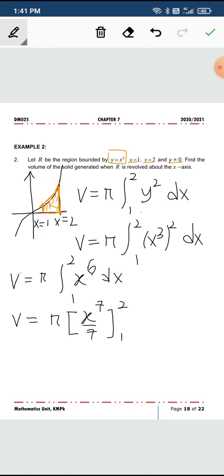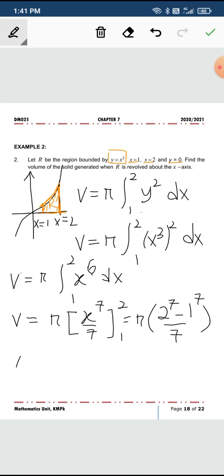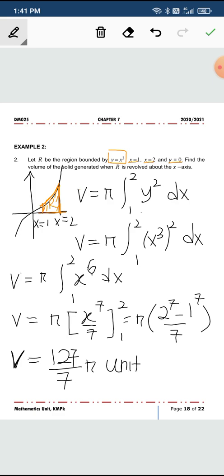So you need to substitute this. If you substitute this, you get 2 to the power of 7, 1 to the power of 7 divided by 7. So your volume will be 127 over 7 pi unit cubed. So this is the solution. It's quite simple. Thank you very much.